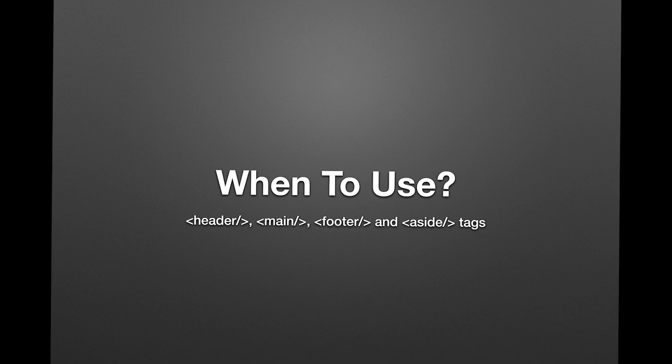Hello there, this is Dawson Correa with Before Semicolon, and in this video I'm going to quickly explain to you when to use header, main, footer, and aside HTML tags.